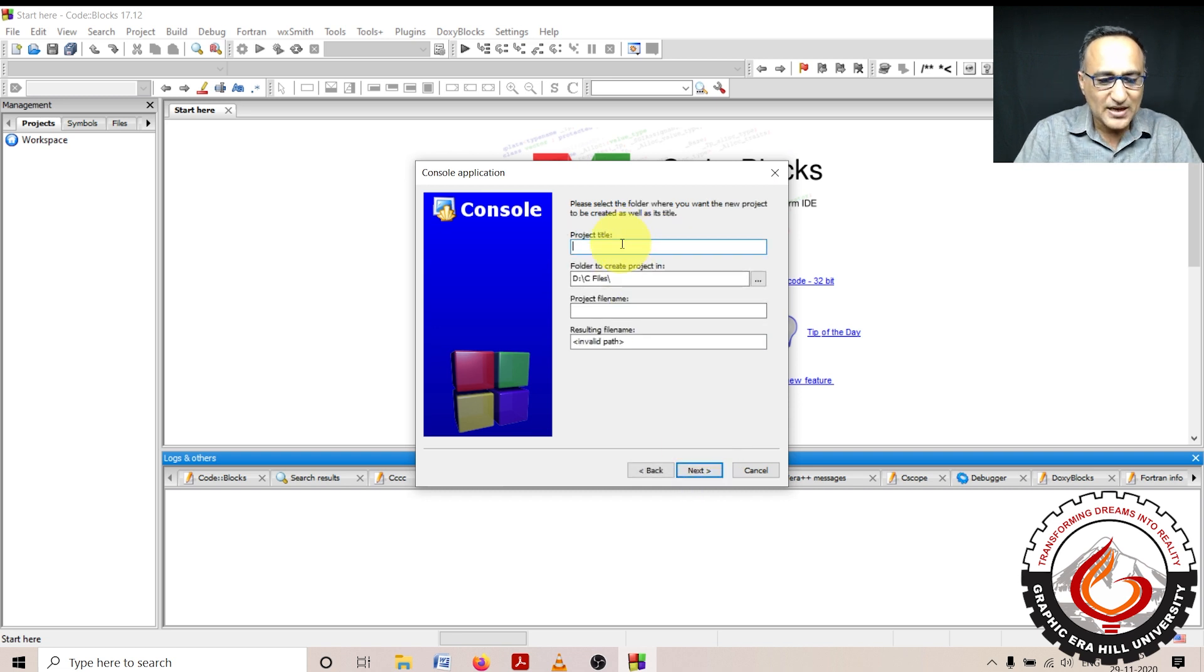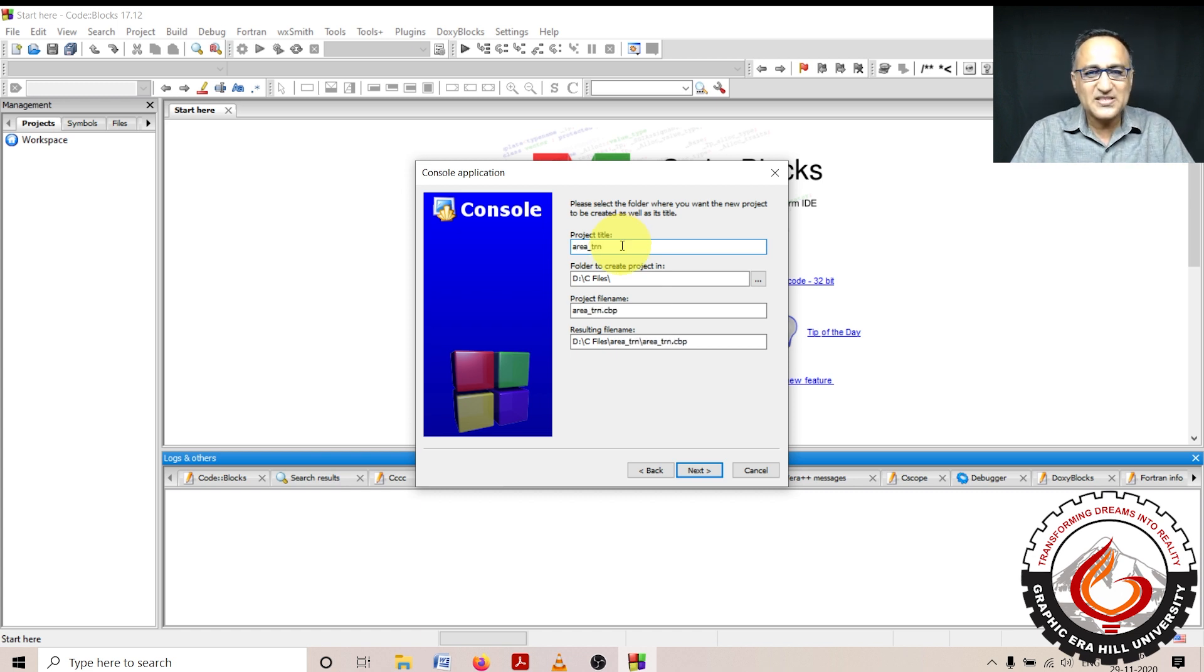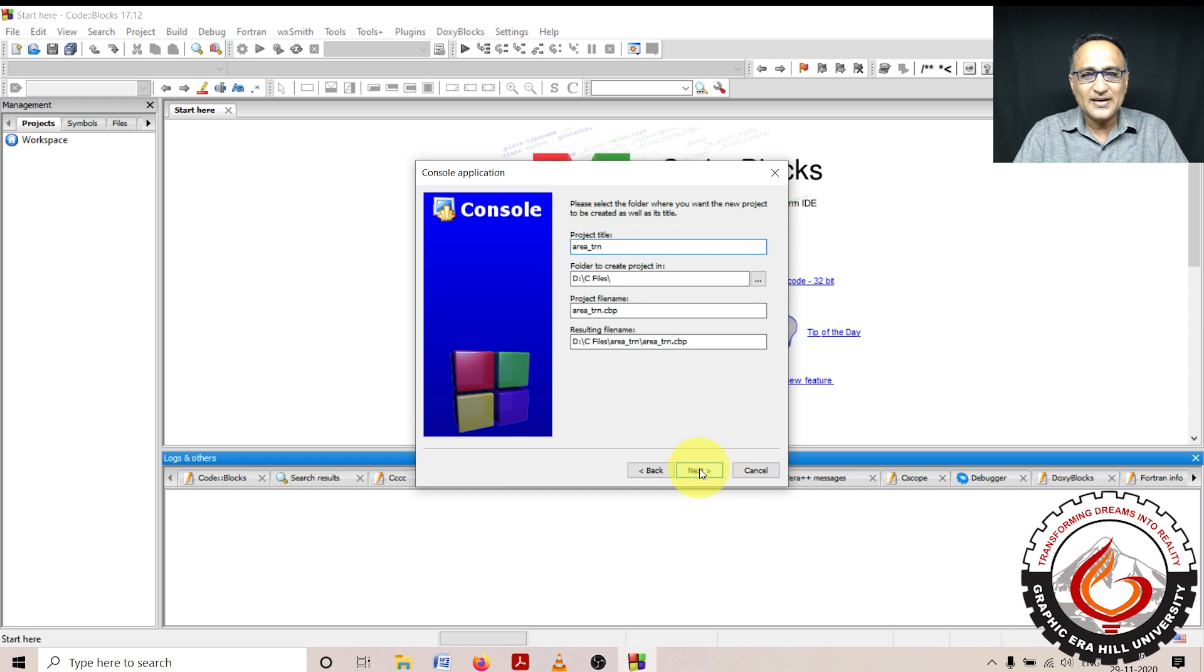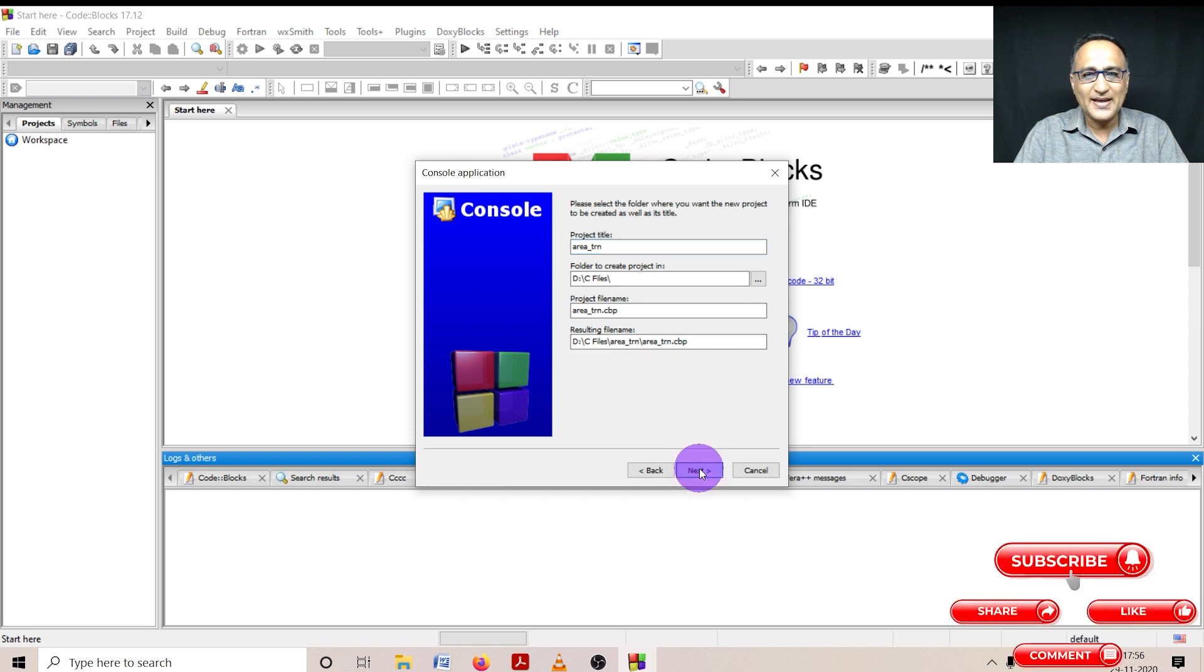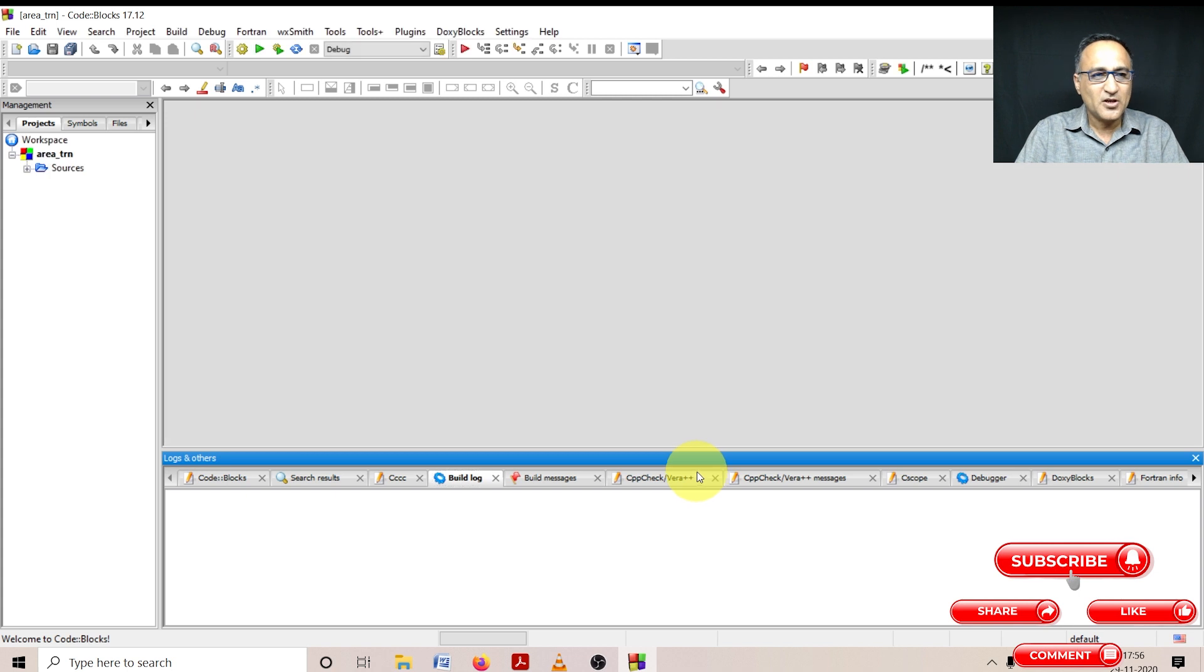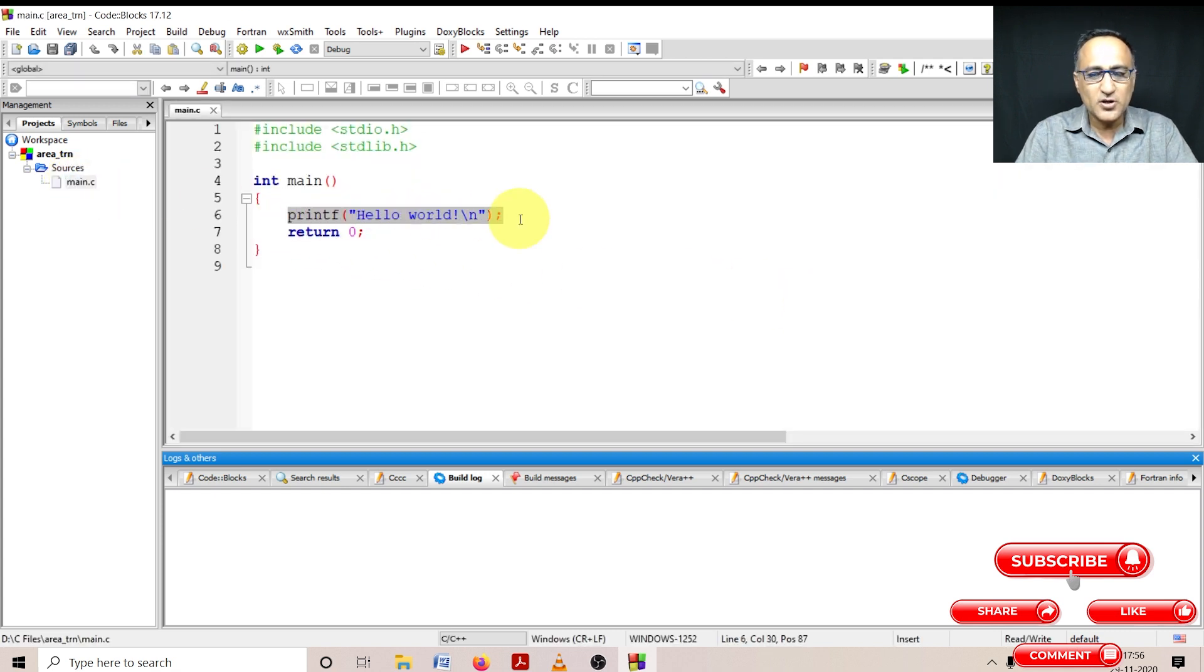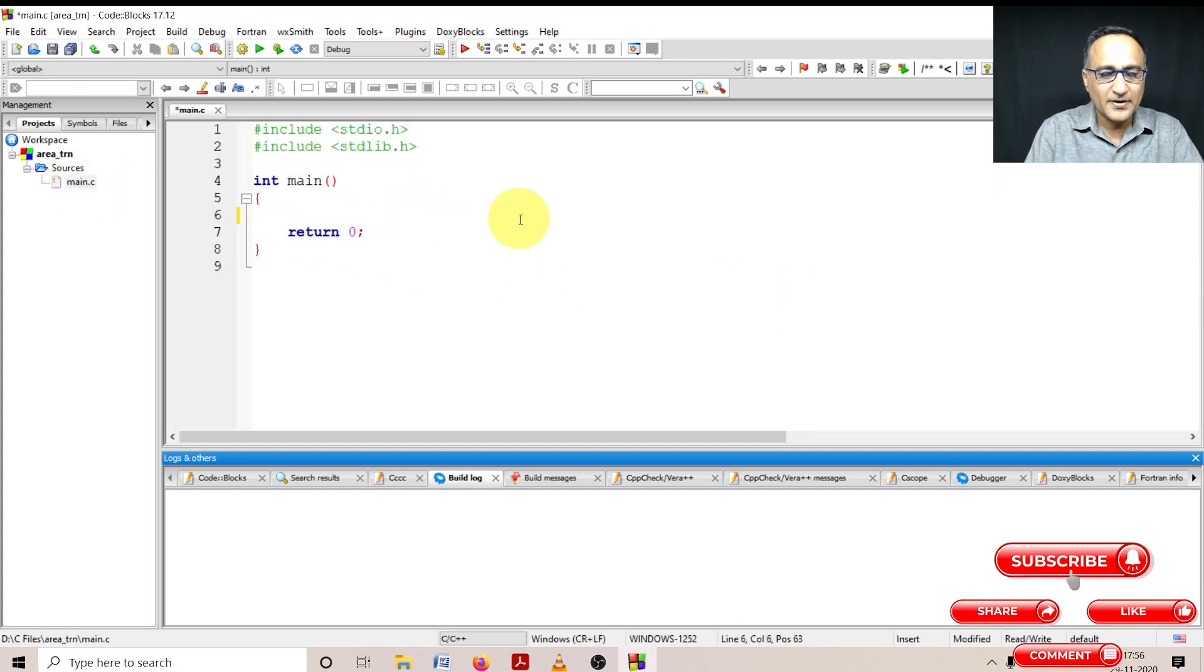Then what I'm going to do here is I'm going to say area underscore trn. That means it's for area of a triangle. Click on next. Don't touch the screen, just click on finish. You're going to get this particular side on your left side. Click on the plus, double click on the main. You're not going to use this particular Hello world, so just get rid of it.